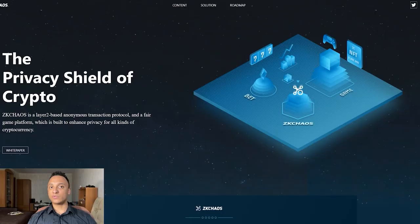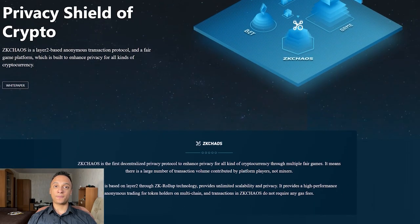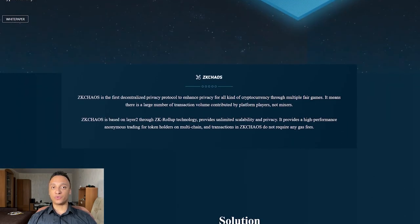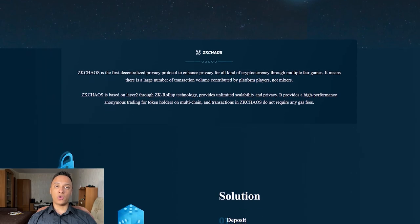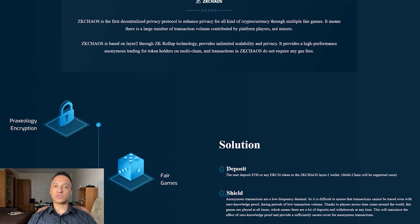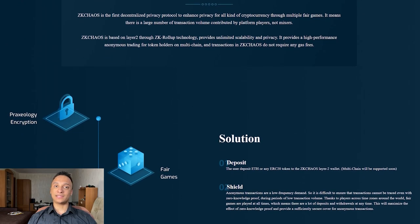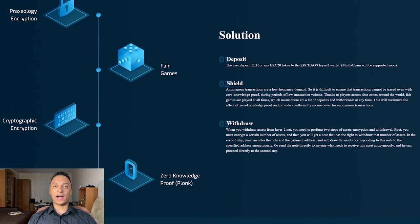Anonymous transactions are low-frequency demand, making it difficult to ensure that transactions won't be traced, even with zero-knowledge proof (ZKP), during periods of low transaction volume. Thanks to players of the player game across time zones, there are a lot of deposits and withdrawals at any time. This will maximize the effect of ZKP and provide a sufficiently secure cover for anonymous transactions.